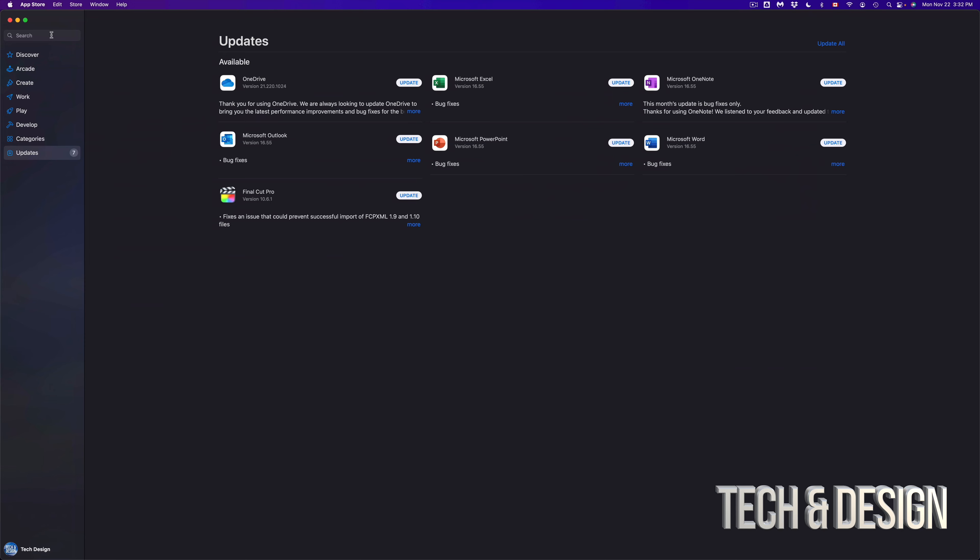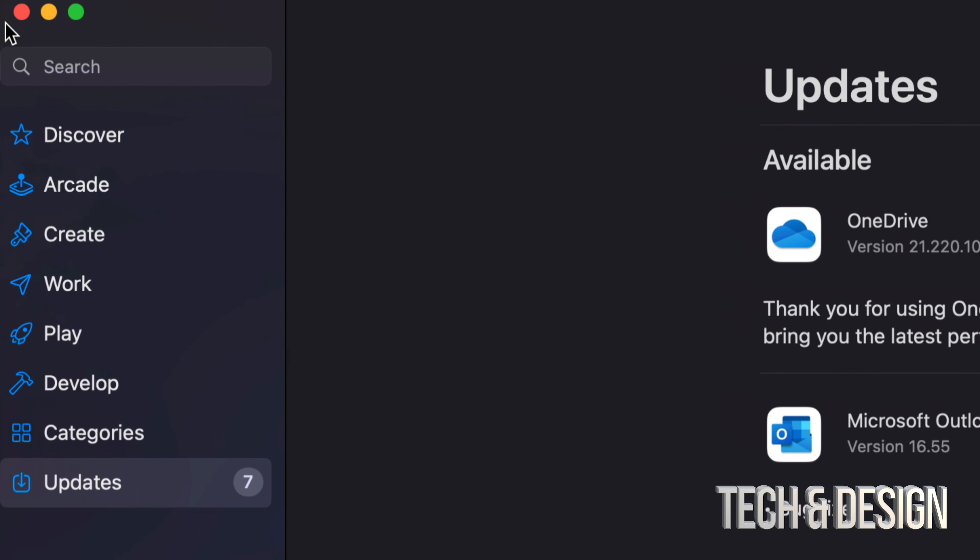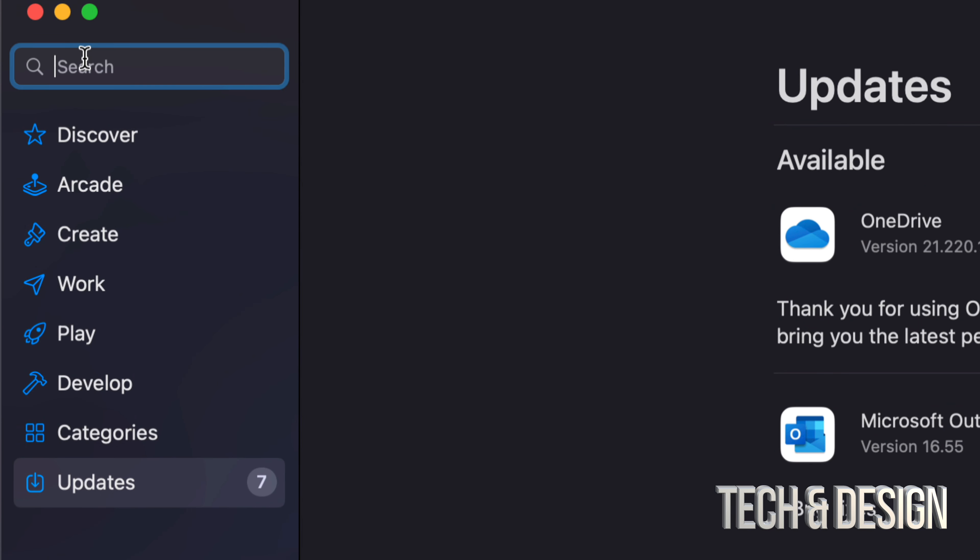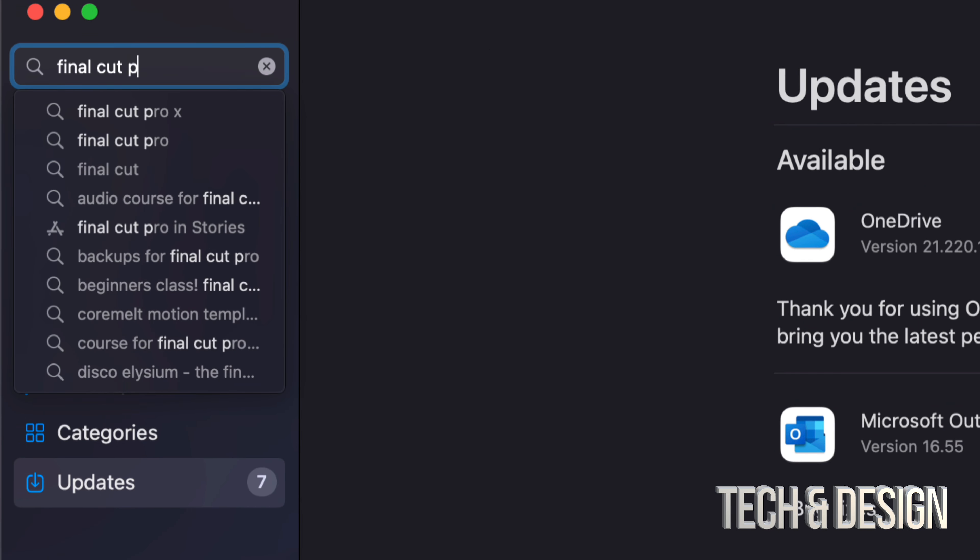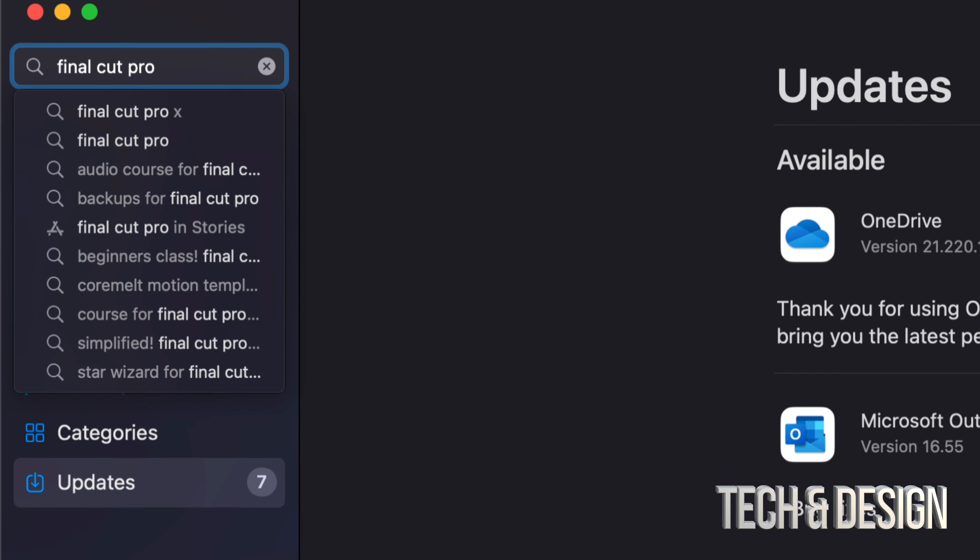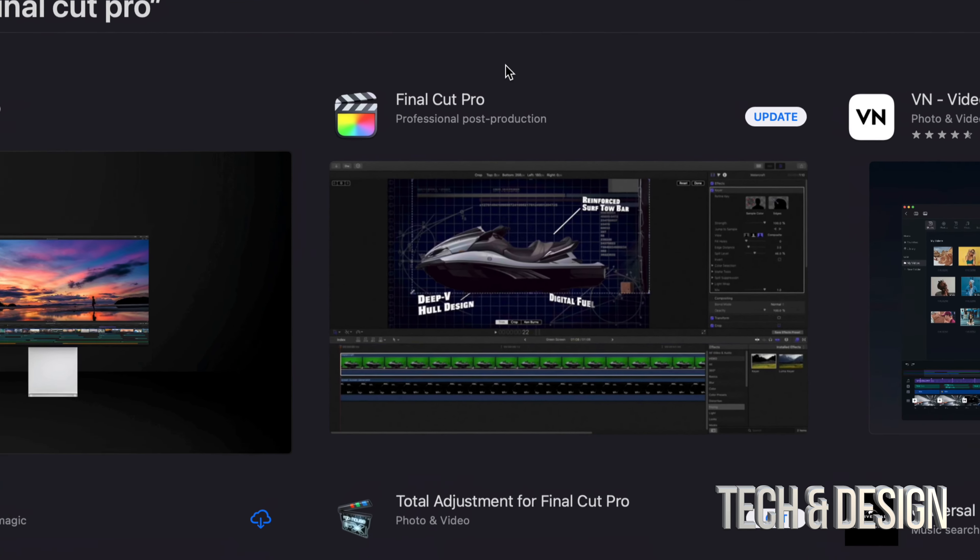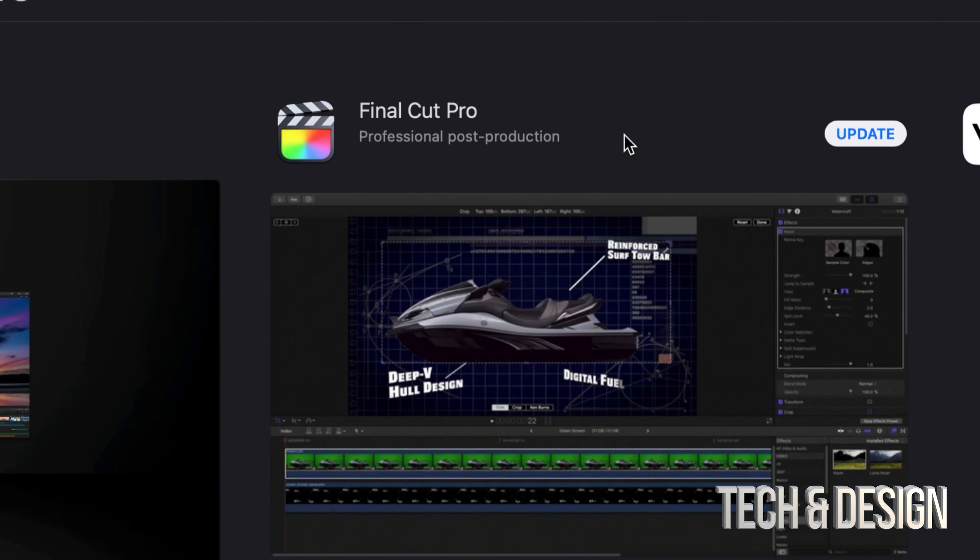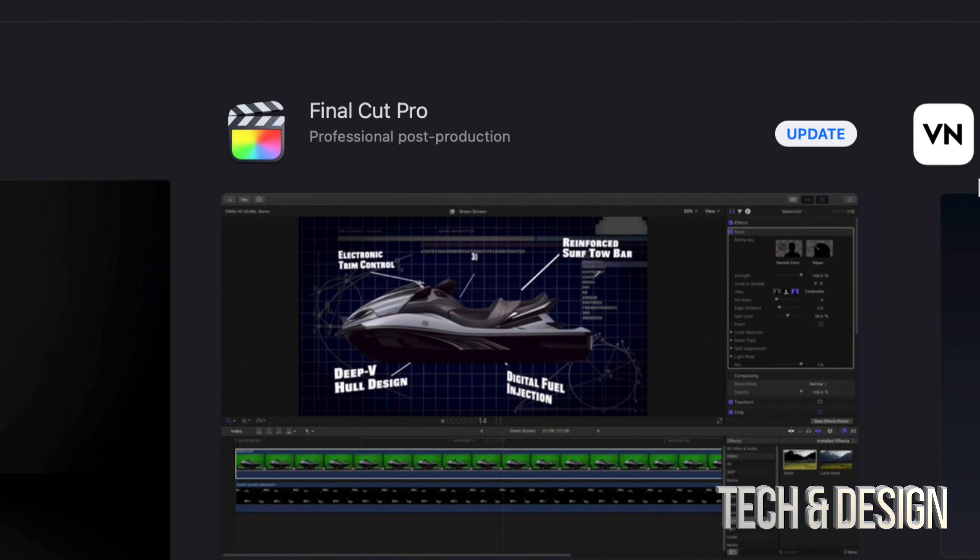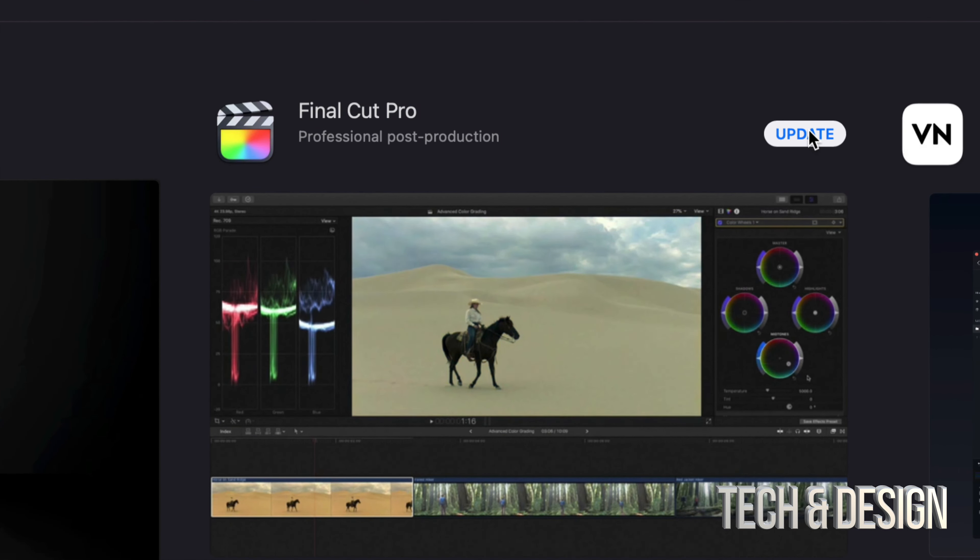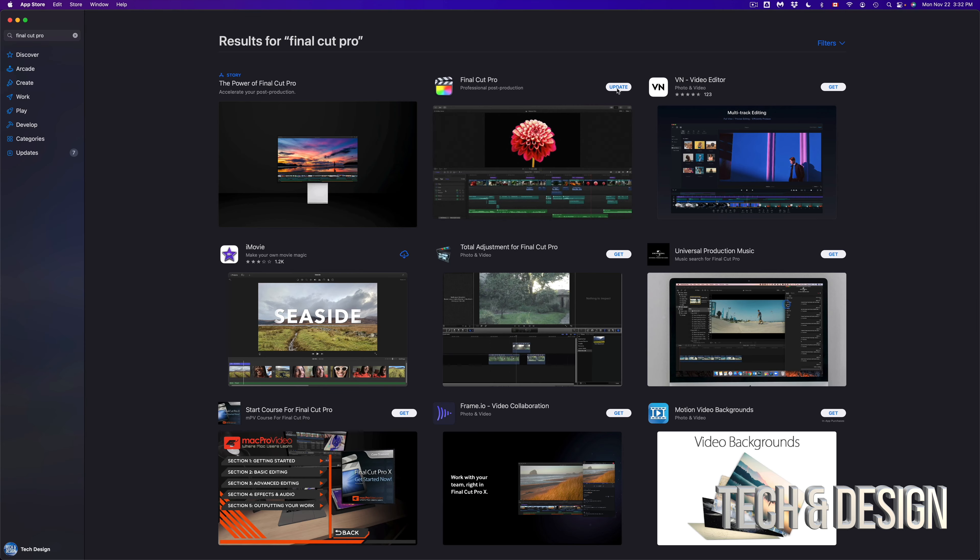Now let's say you guys can't find a specific update, well don't worry about it. Just go to search, so it's on the top left hand side. Let's just look for Final Cut Pro, just pretending that we don't see it right there. So once we search for it we should see it popping up here, and again it should say Update on the top right hand corner.